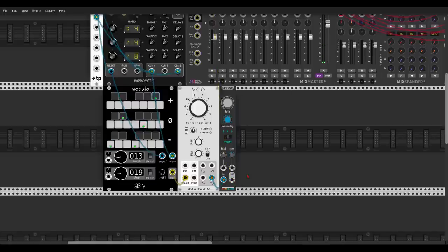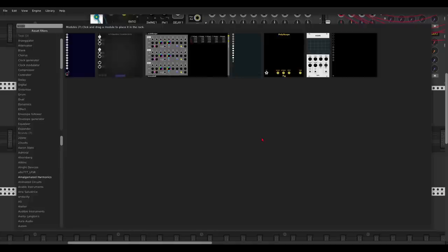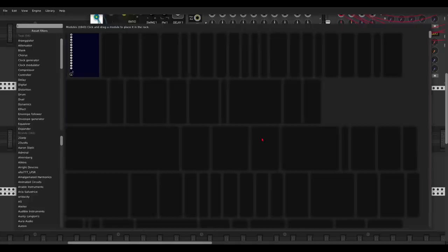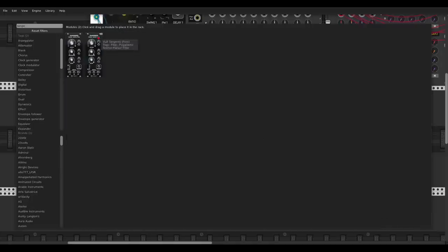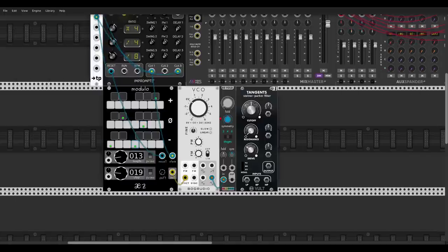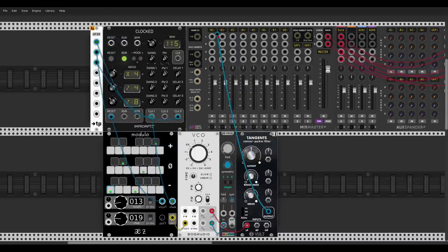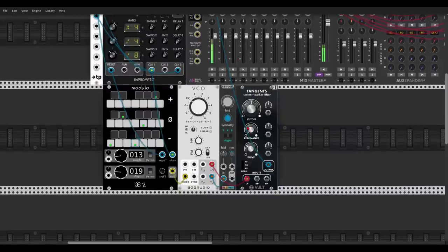Very nice. So this is the first thing we can do. Of course we can do this in a different way and use an already richer waveform like a sawtooth, for example, and send it through a filter. So let's use Tangents from Volt and let's listen to the sawtooth wave through the Lopez filter — maybe add some resonance.